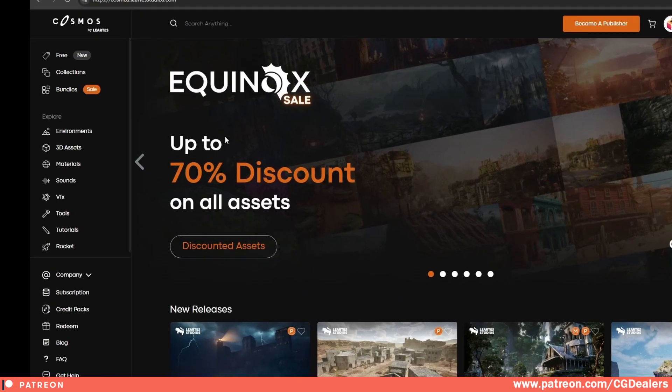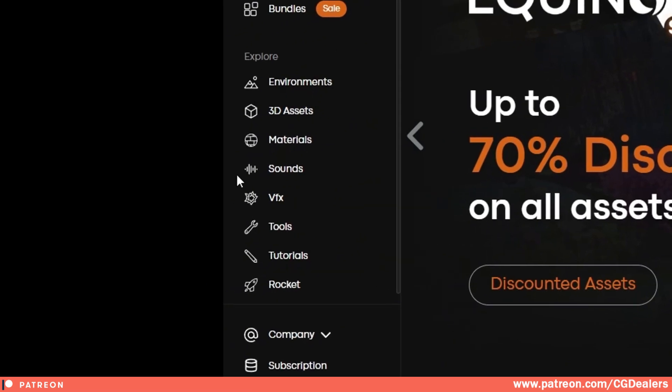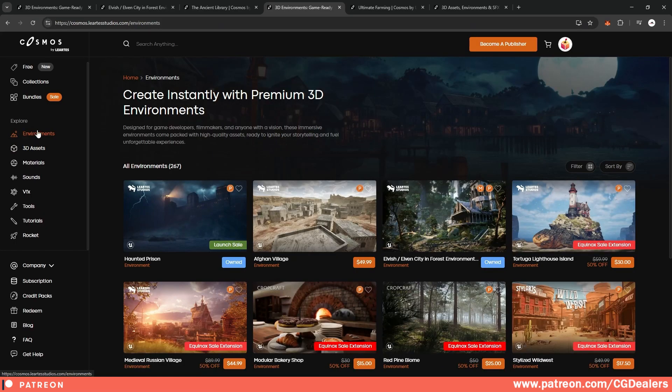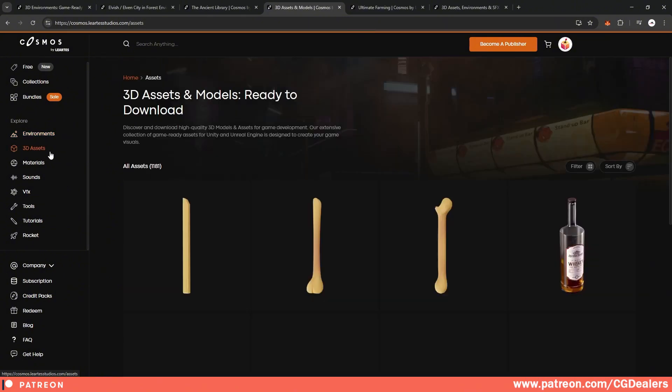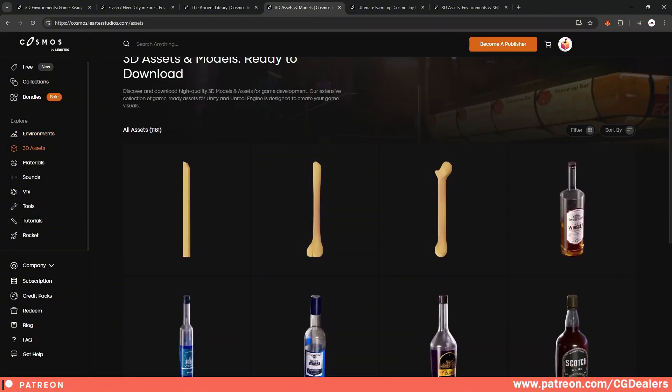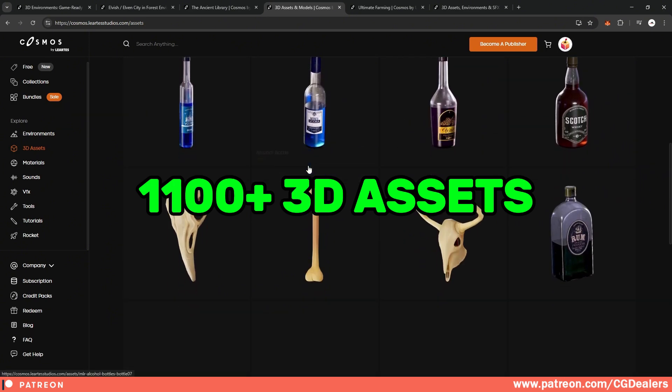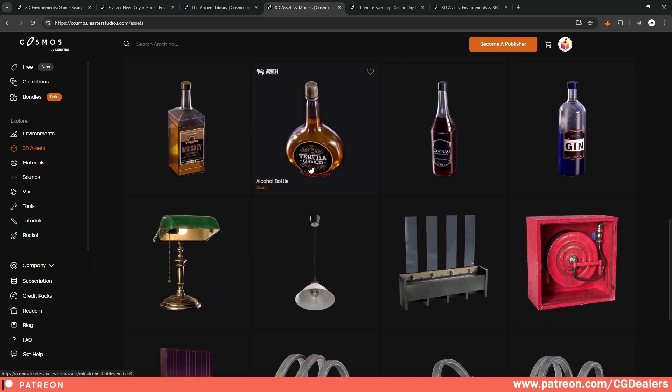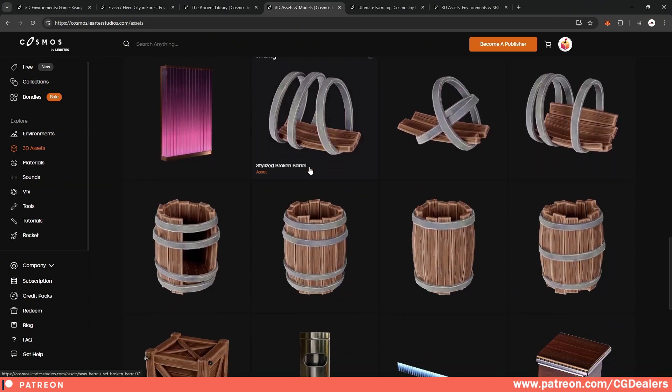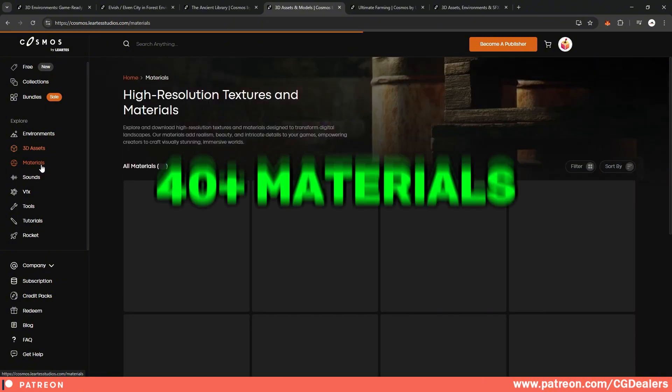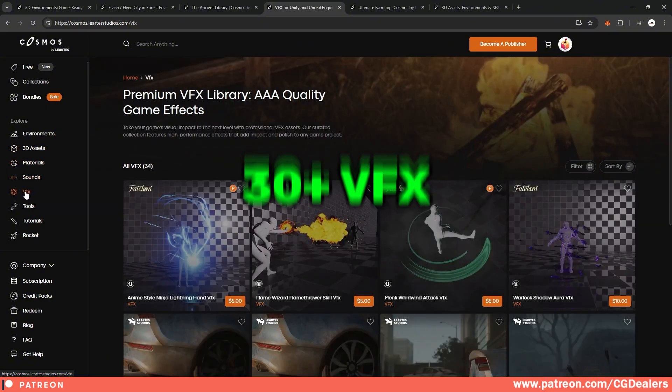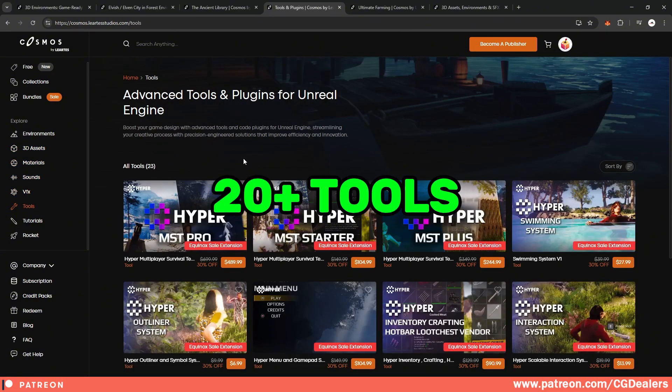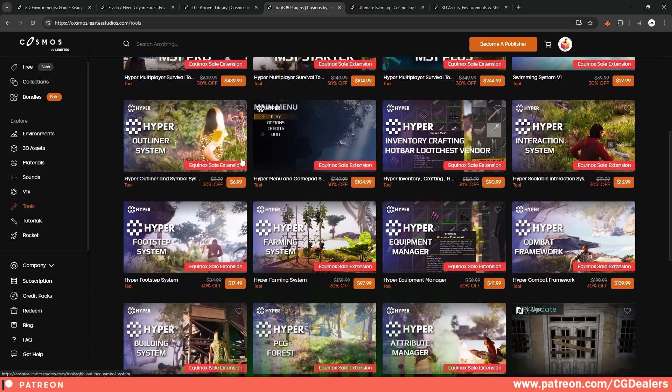The Cosmos library is very easy to use. And here on the left side, you can access different things like different environments over here. You can access different 3D models. And the library with the 3D models has 1100 3D models which are accessible if you have a subscription to the Cosmos library. You can also access materials, sounds, visual effects, tools that will help you out with the development.